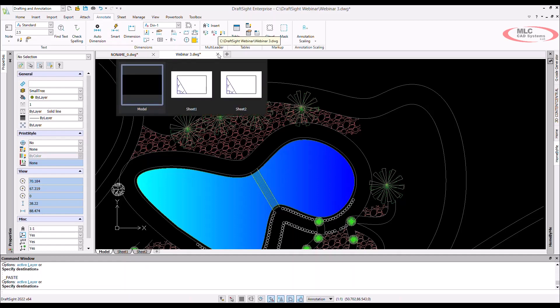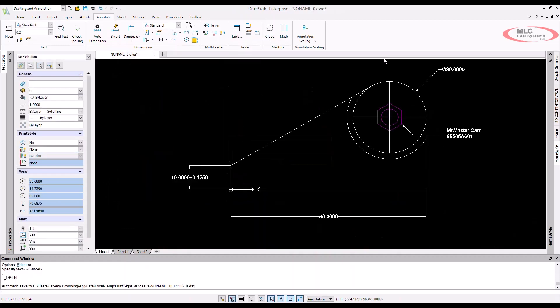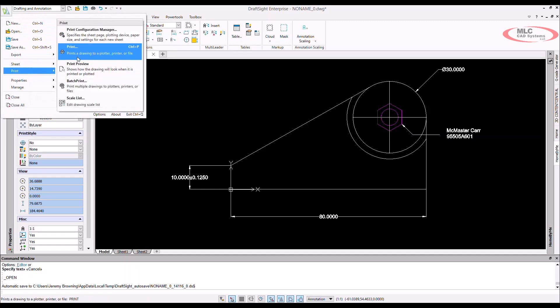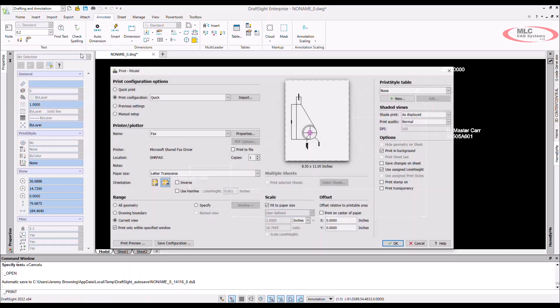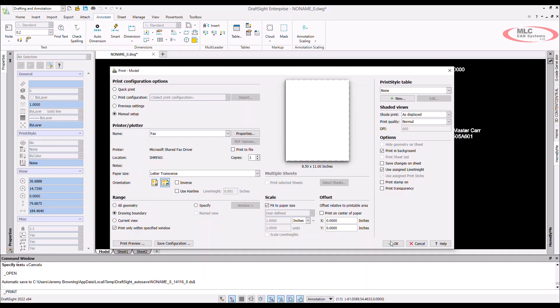Finally, to get this drawing in use, we're going to need to print it out. Using the manual setup configuration and the drawing boundary as the range, the preview shows that we might need to specify the drawing boundaries a little bit better.